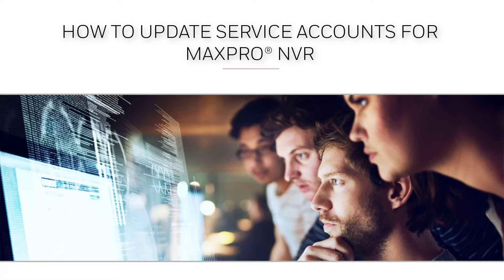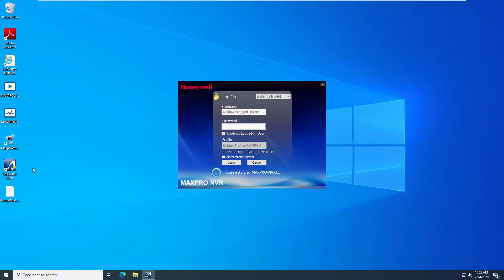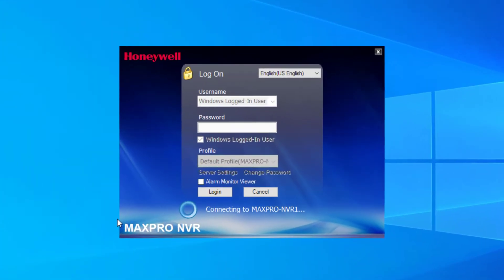How to Update Service Accounts for MaxPro NVR. As an added security protection, some IT security policies held by different companies require that all Windows account passwords expire after a certain amount of time.